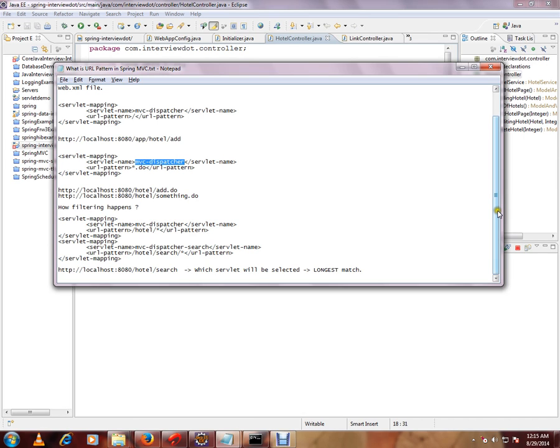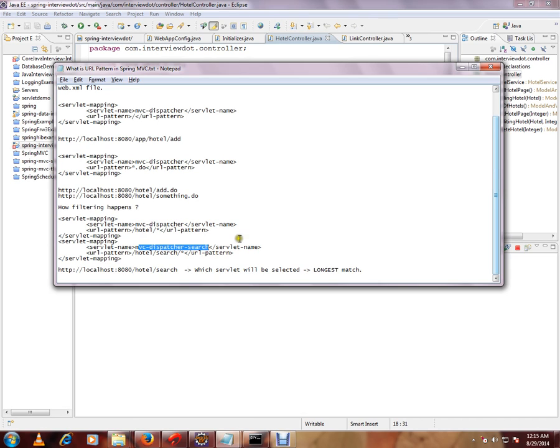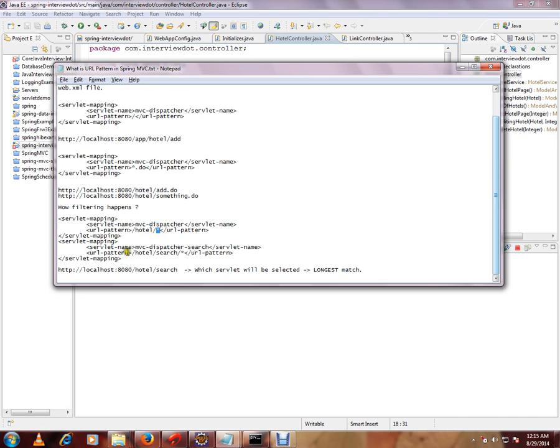How exactly filtering happens? I want to give you an example here. Say there are two servlet mappings I have done, MVC dispatcher and MVC dispatcher search. And the pattern is hotel slash star. So whenever a request comes with hotel and anything and hotel slash search and anything, these two servlet will take care.